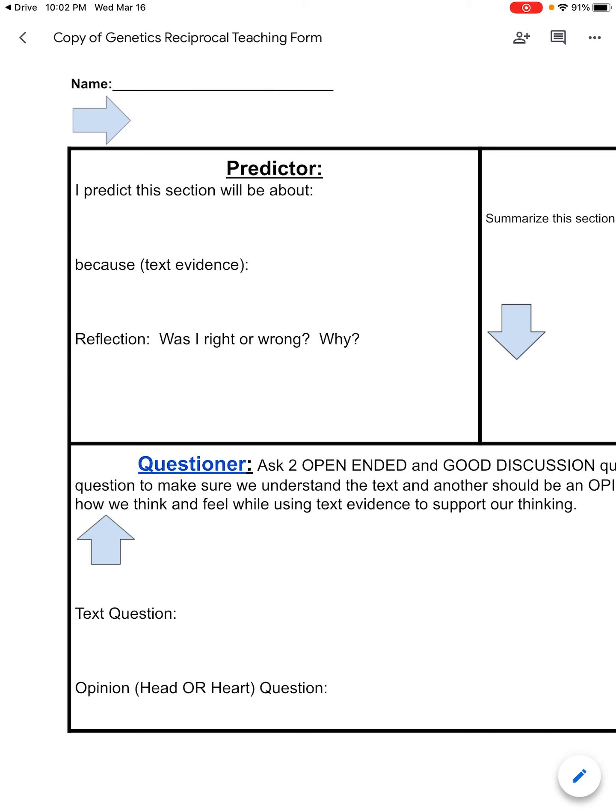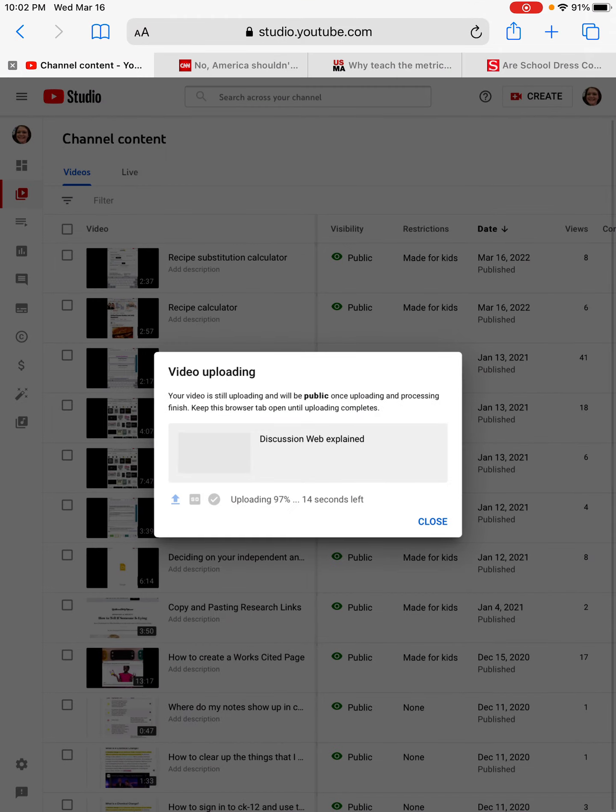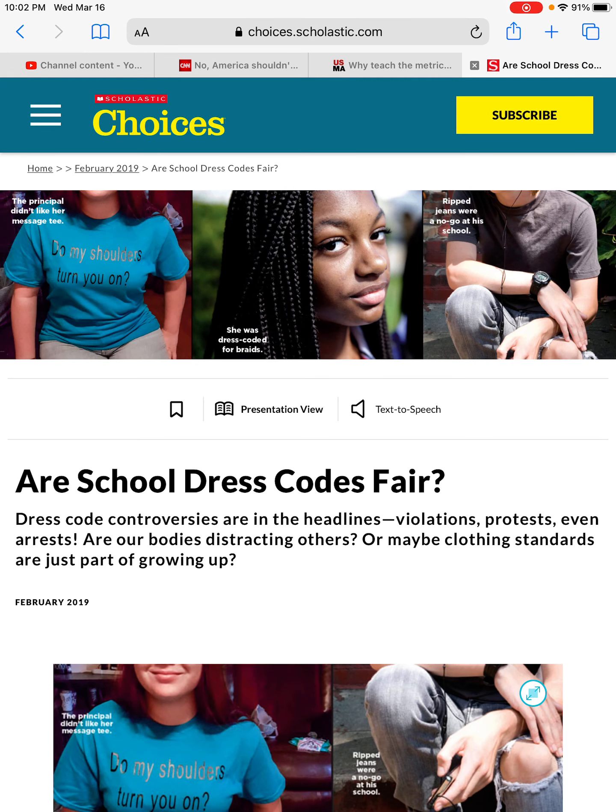So as the predictor, you are going to — whatever your text is, whether that's a movie, an article, a book, whatever you are looking at — you are going to make a prediction based on what you know and what you see about what the text is going to be about. So you're going to be an active reader. I'm going to show you on this article here.